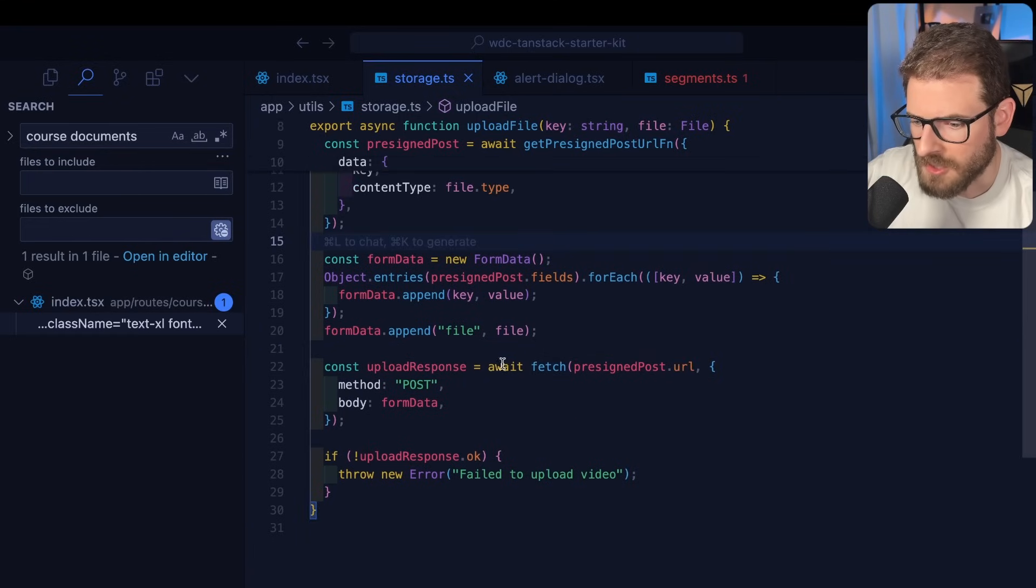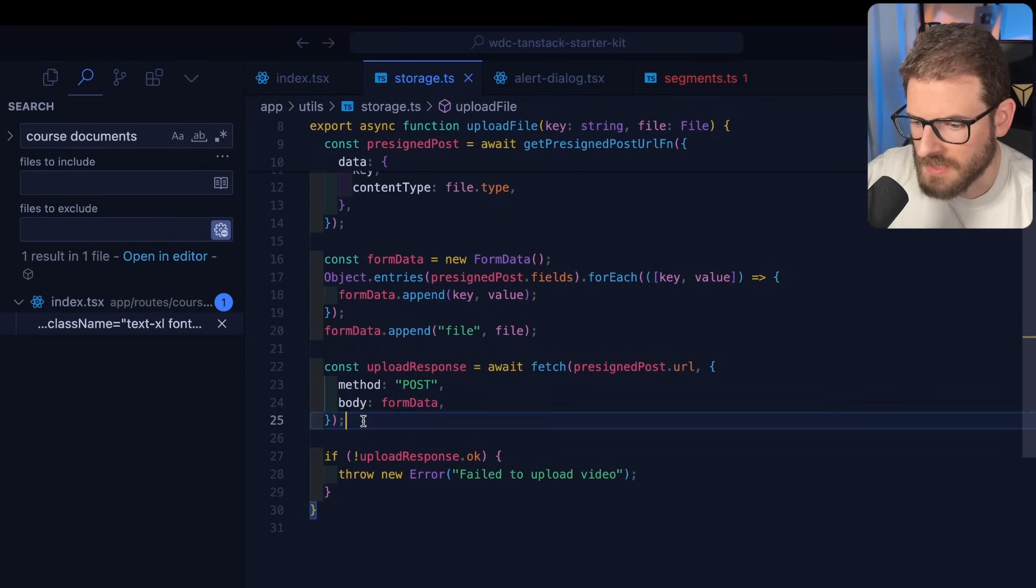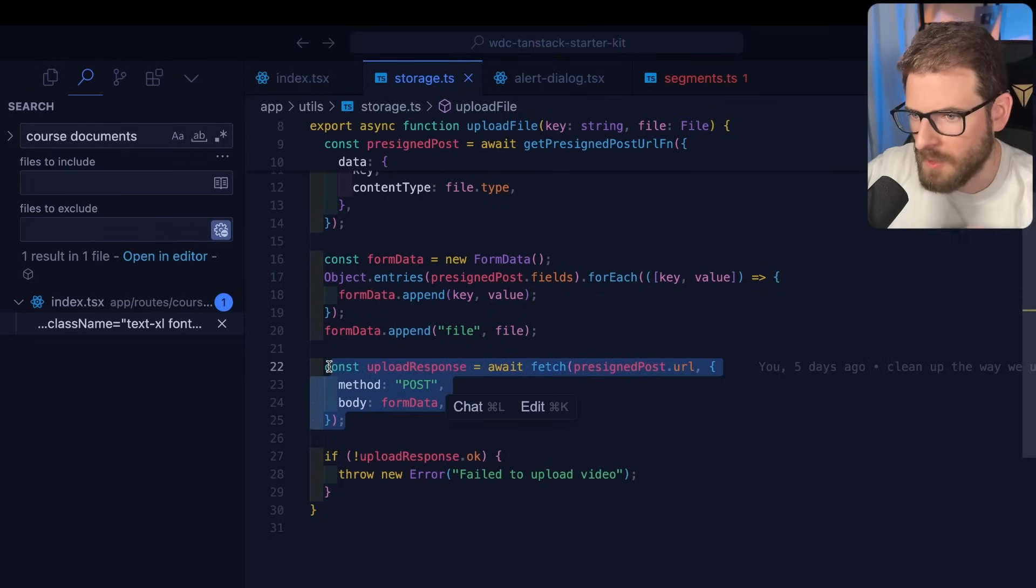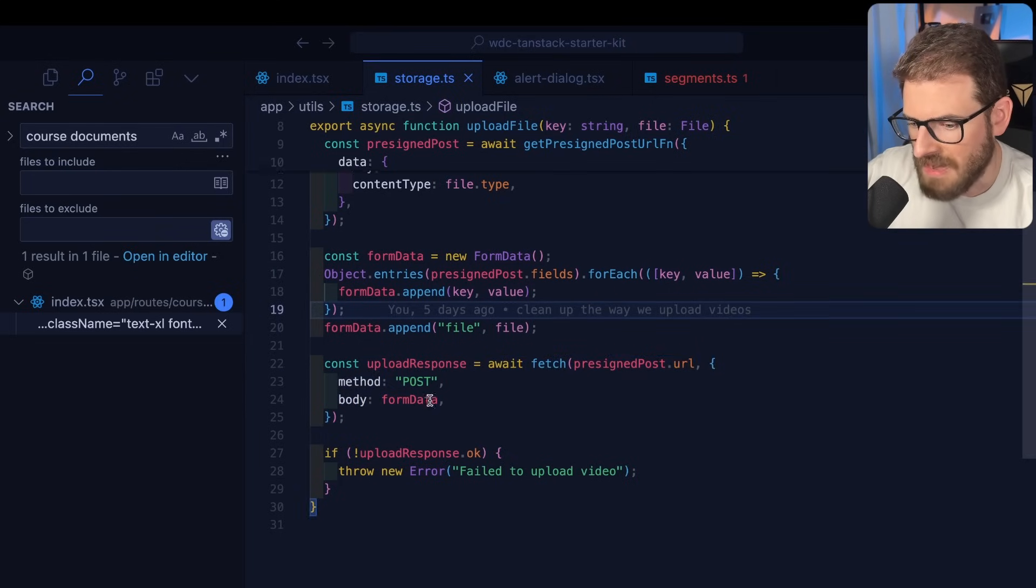And then you just do a normal fetch request on that URL. Okay. So this will basically take the form and post it to your S3 bucket.